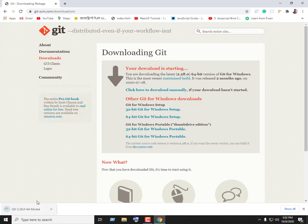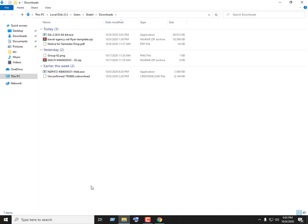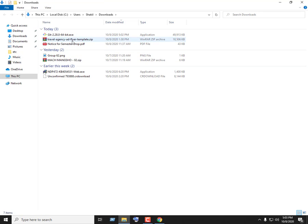We have downloaded the file. We will click on 'Show in Folder' to locate the downloaded file in the folder.